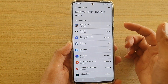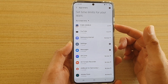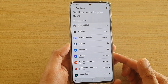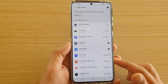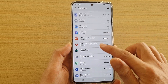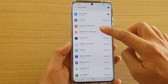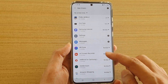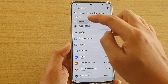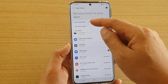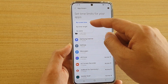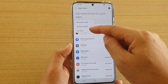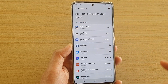So this will limit this game to two hours. You need to go down and set the time limit for each of the apps that you want to limit yourself. You can see by default you've got no timer, and at the top you can filter the apps by screen time, by timer length, or by name.